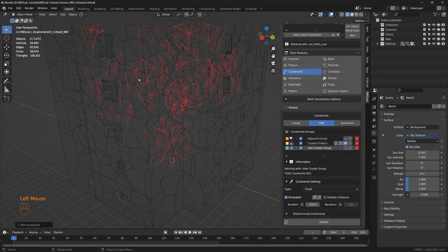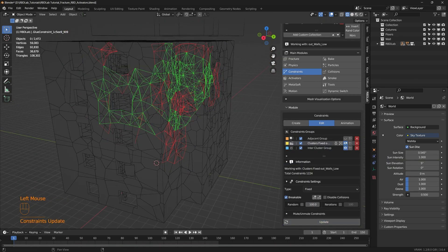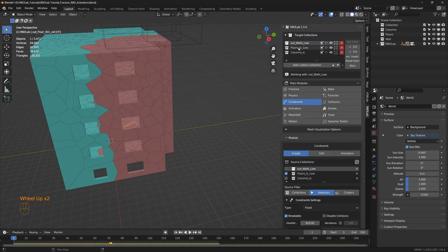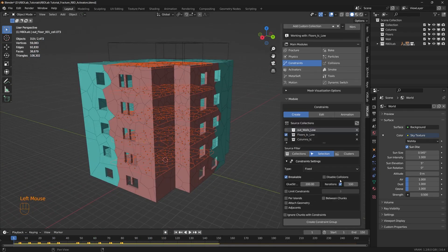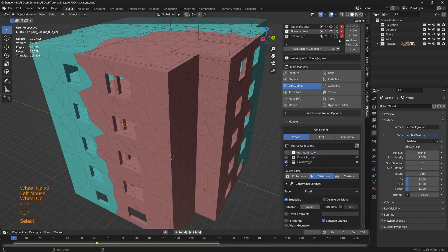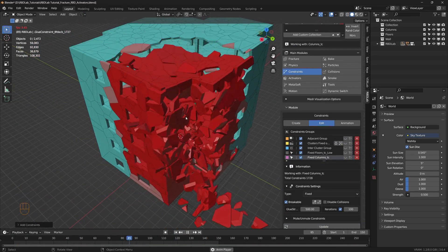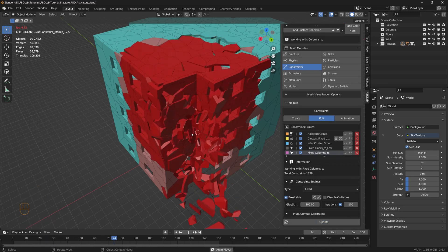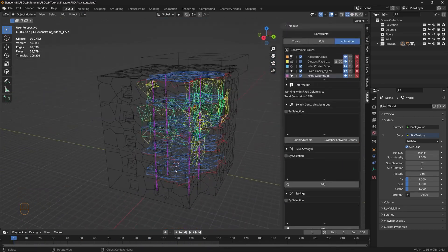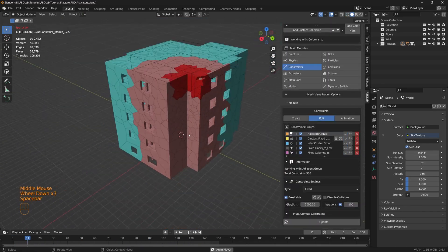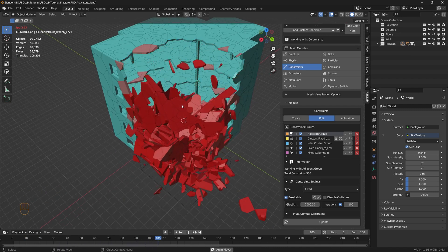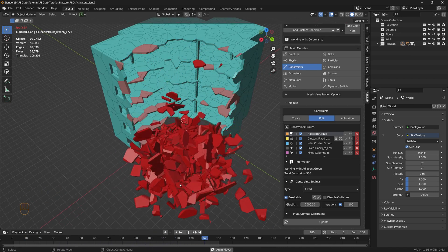Instead of everything breaking apart instantly, objects can be set to hold together until a strong enough force is applied. This can be useful for simulating different materials, like wooden beams which might bend and crack before fully breaking, while a concrete structure might hold its form until a specific threshold of stress is met.